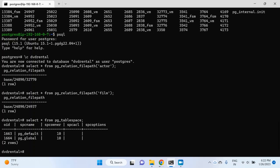For now I only have the default directories. Base is the default directory for user tables, and global is the default directory for Postgres internal tables. The folder name is global, and at the same level you will find the folder named pg_wal.